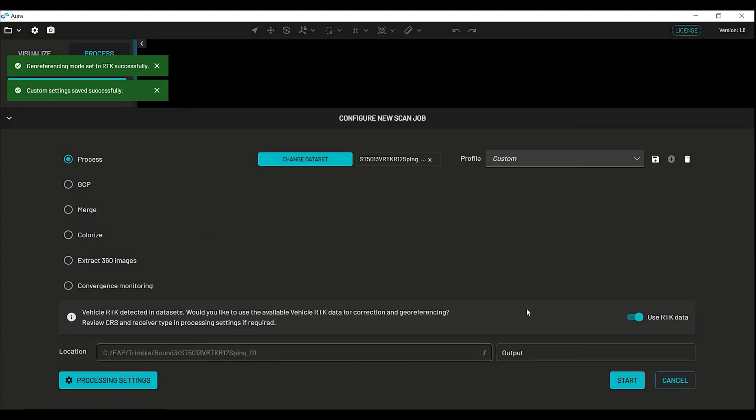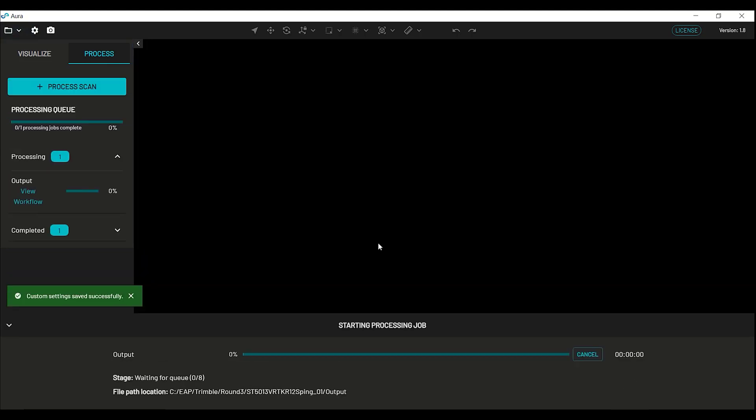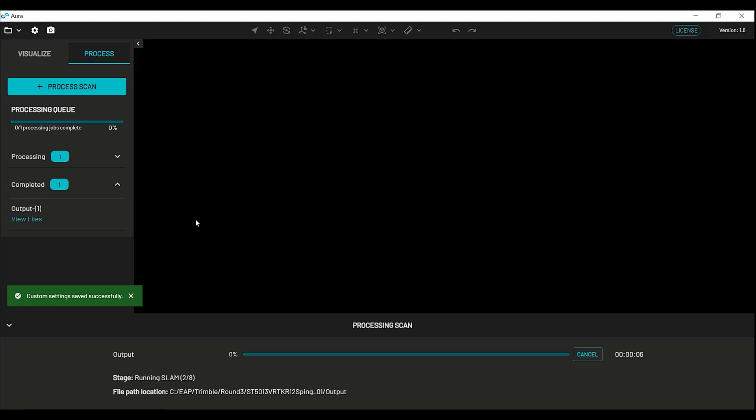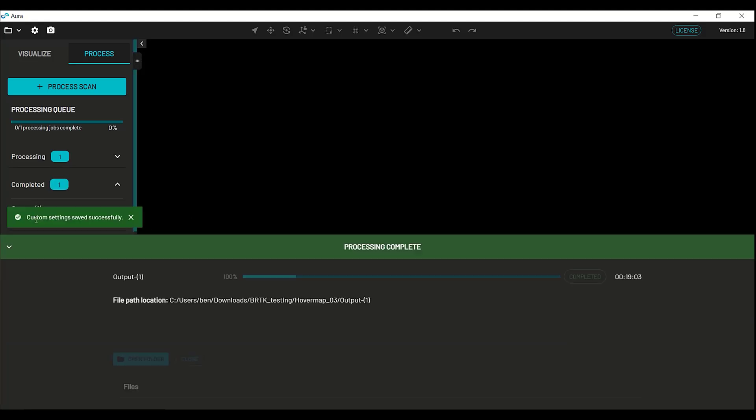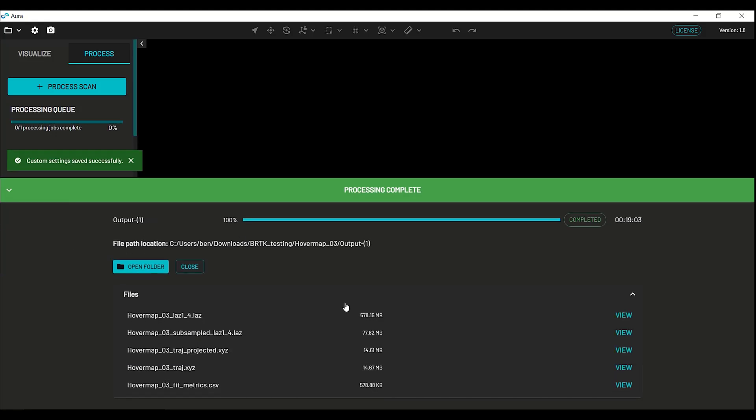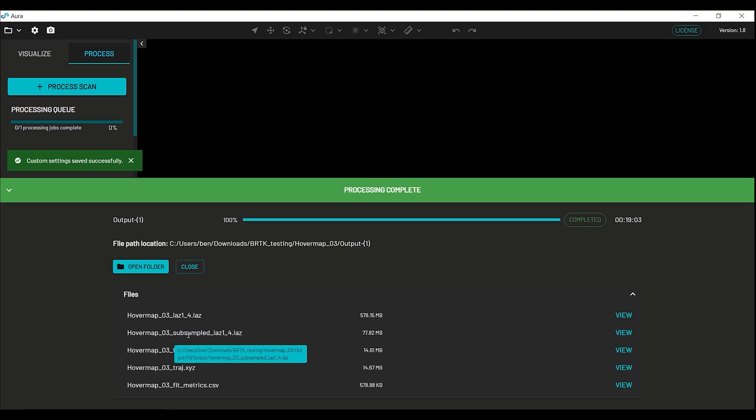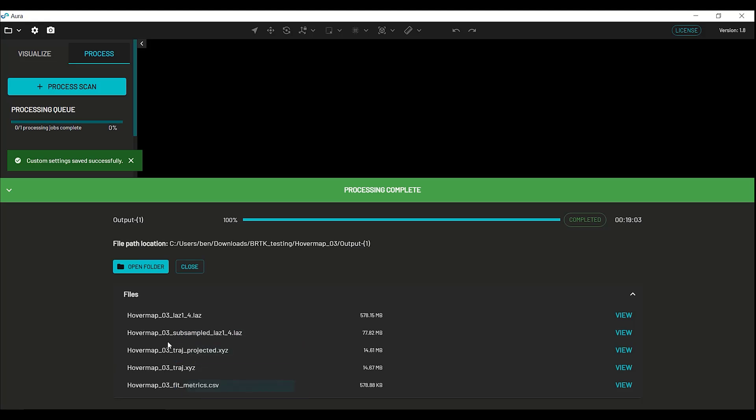Once that's done, we can view our files. You have your full size point cloud, your sub sample point cloud, you have your trajectory, and trajectory reprojected, and then you have your fit metrics.